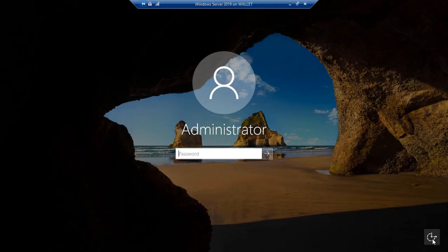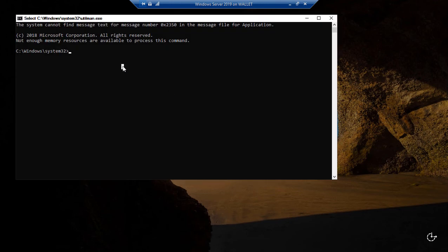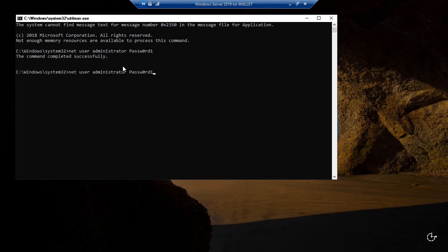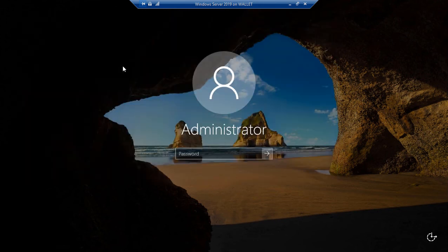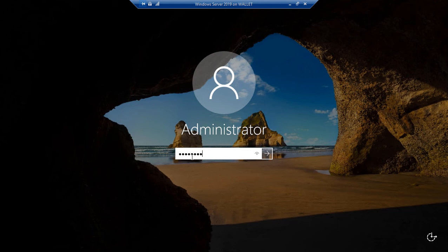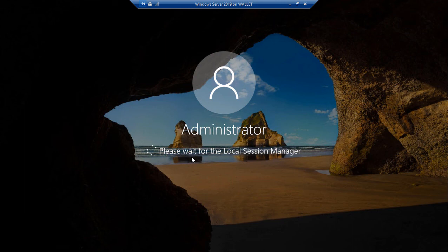We've rebooted. Click the ease of access button — instead of ease of access we now get a command prompt, which is exactly what we wanted. Type: net user administrator followed by your new password and hit enter. If this is a domain controller, add /domain at the end to reset Active Directory's password. Type exit, then type the new password to log in. It worked — that's how you reset a lost password in Windows Server 2019.